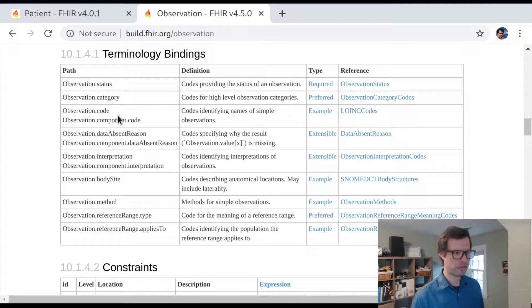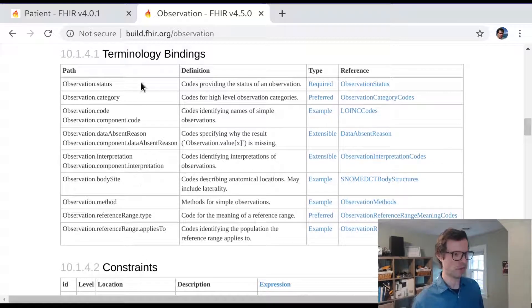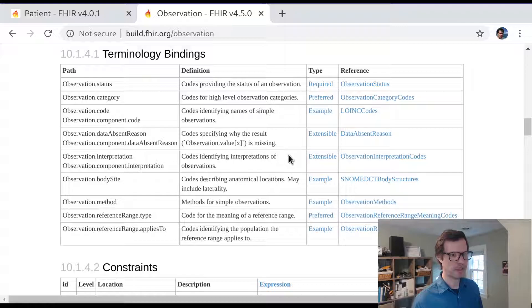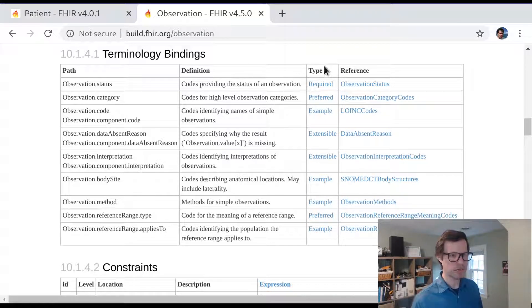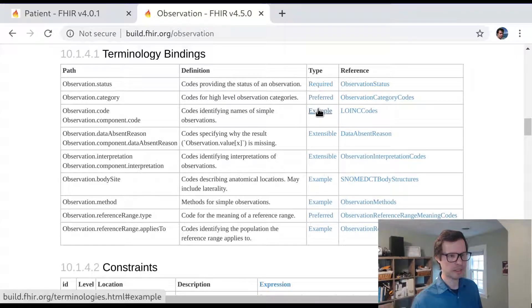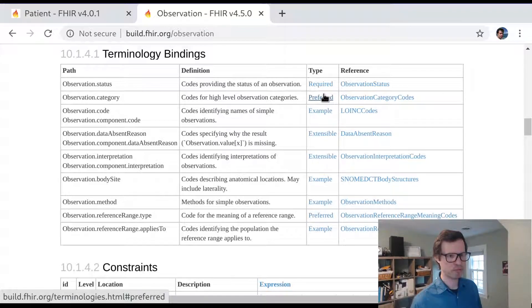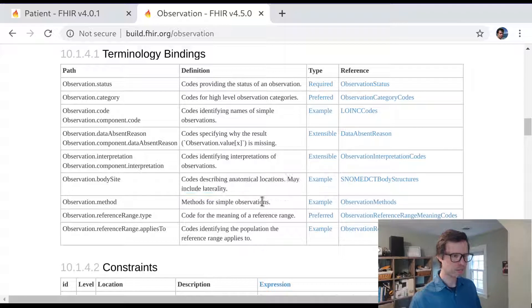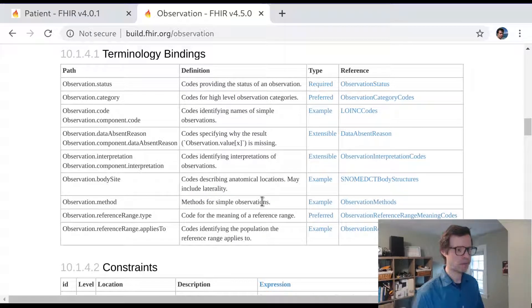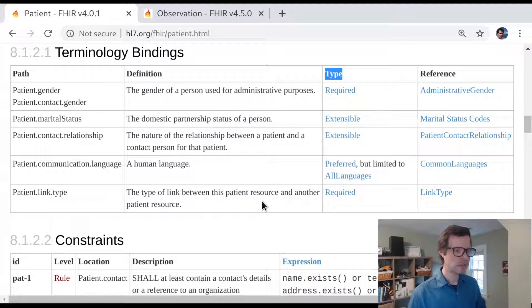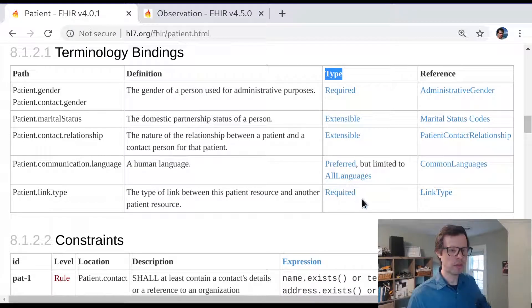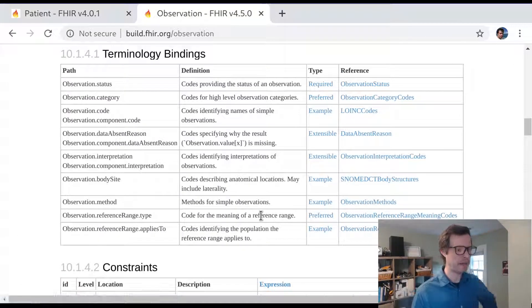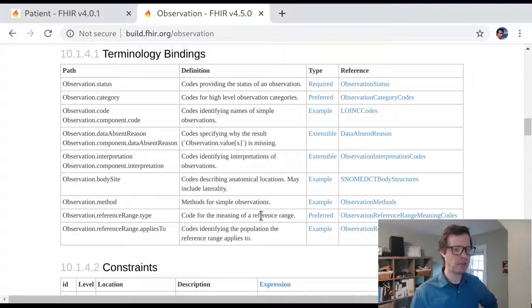We can see here there's a lot of coded data inside of an observation. Again, we see examples of fields that might be bound as extensible or preferred or just examples. So let's talk through what each of those means. Let's begin by looking at the weakest level of binding, which is what's called the example level.